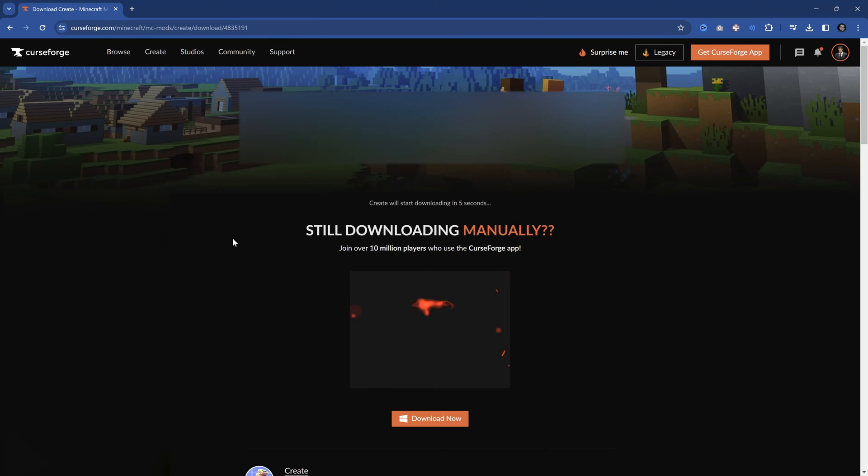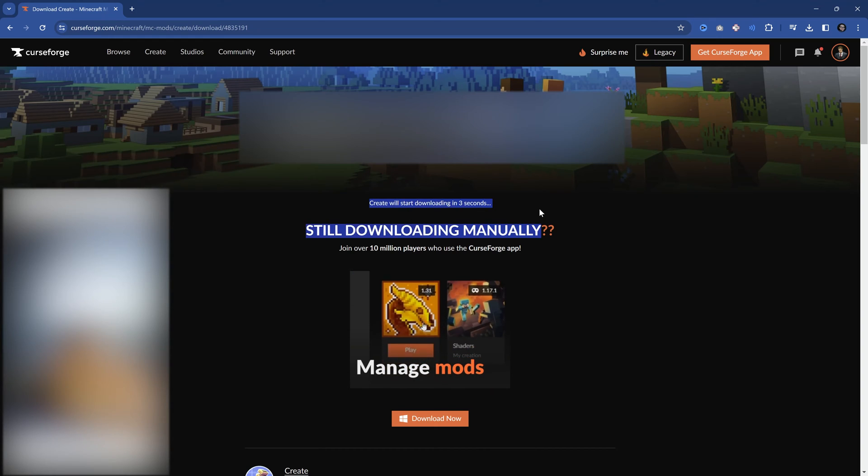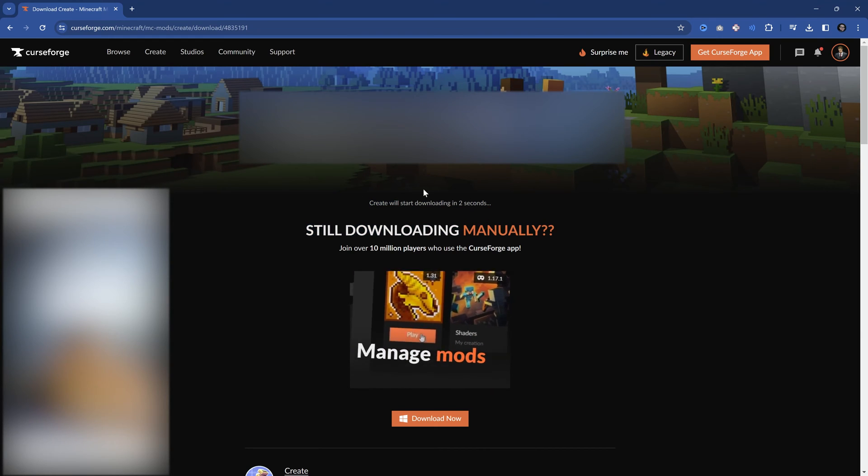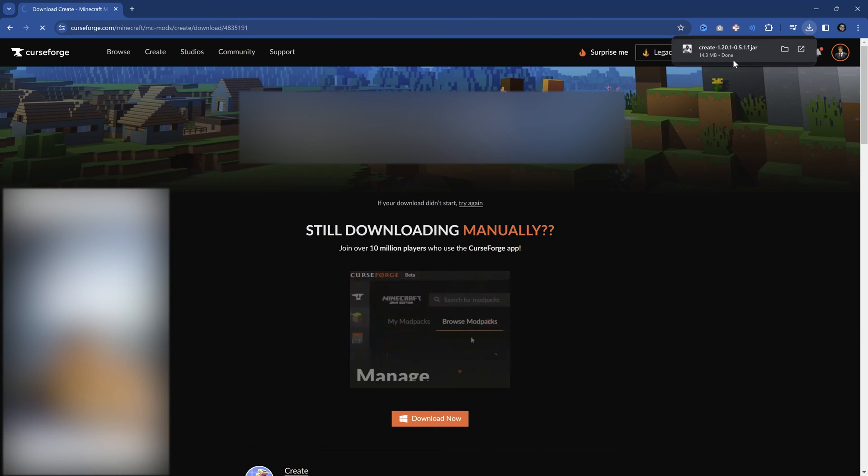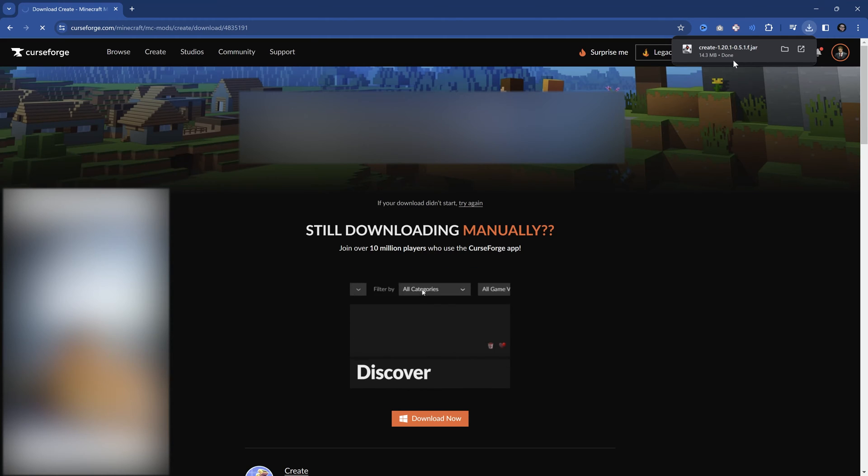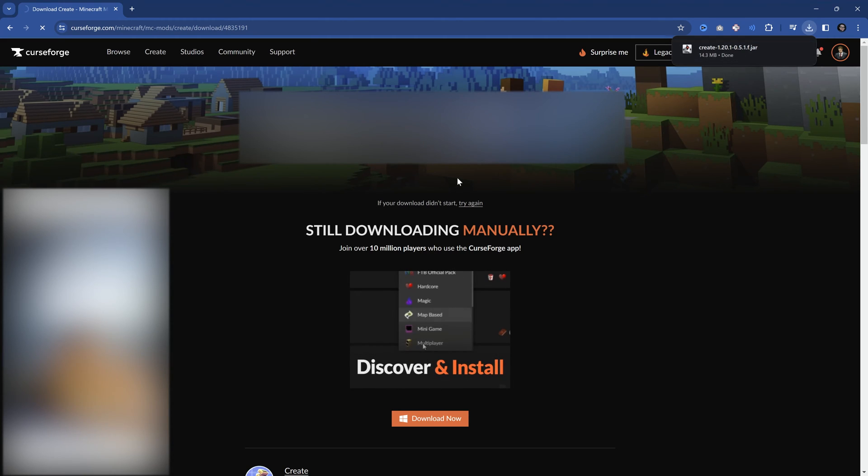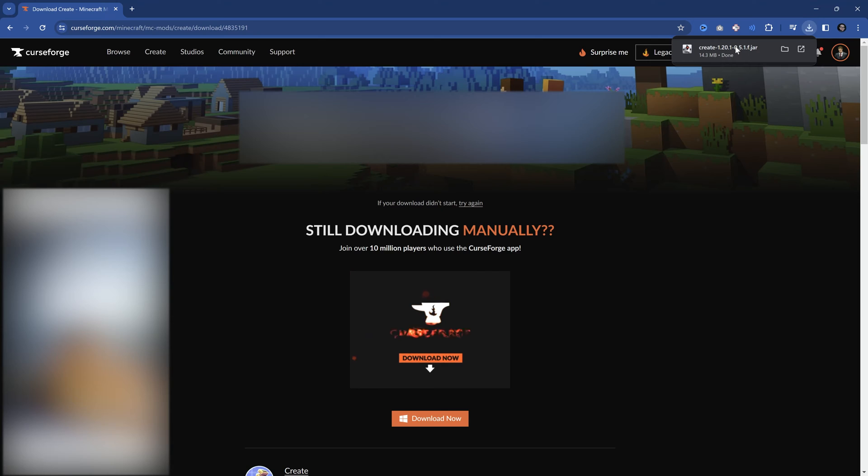And if I download this, you can see it's going to download after a couple of seconds. There you go. So now I have the jar file and I can basically put that into the mods folder of my Minecraft installation and then play it given I have Forge installed as well.